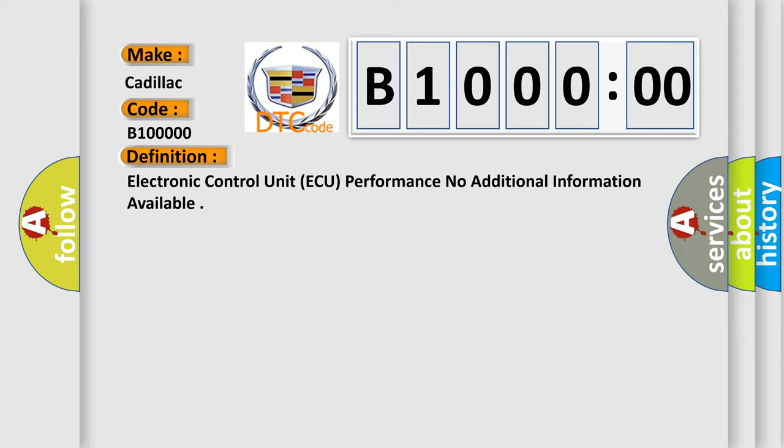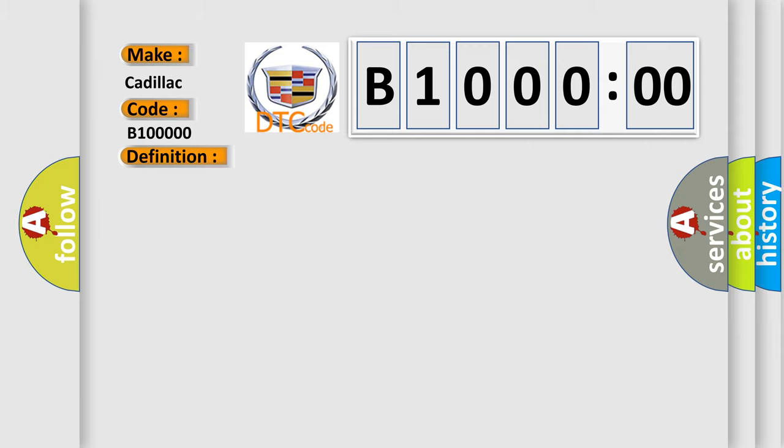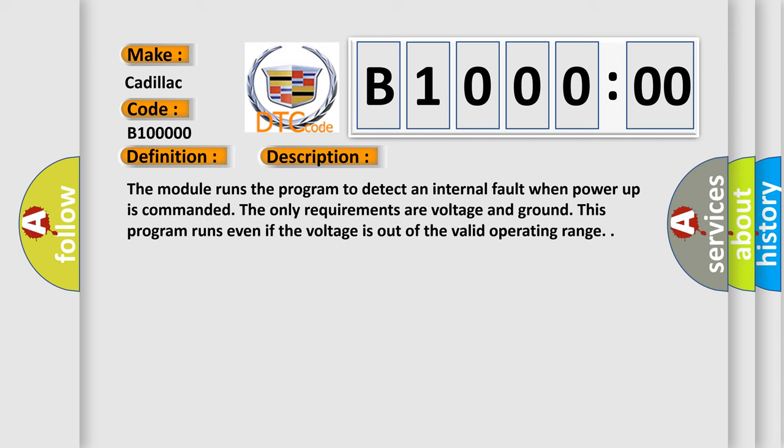And now this is a short description of this DTC code. The module runs the program to detect an internal fault when power up is commanded. The only requirements are voltage and ground. This program runs even if the voltage is out of the valid operating range.